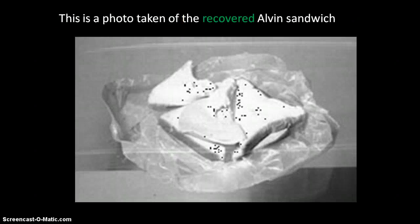This is a picture of the Alvin sandwich — poor quality image with just black dots on it, but that's the recovered sandwich. It looks basically the same, which is kind of disgusting.